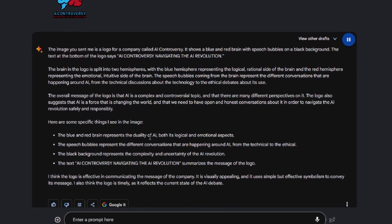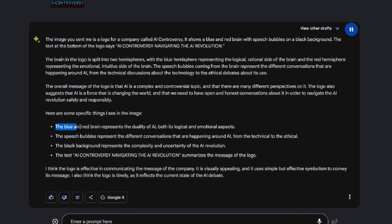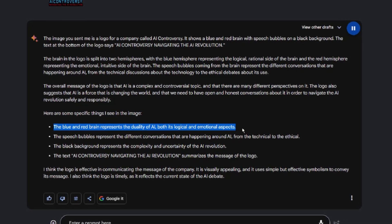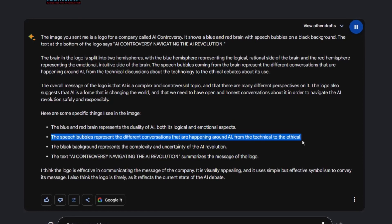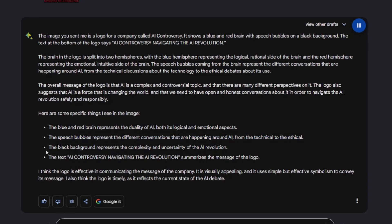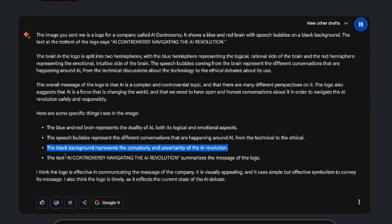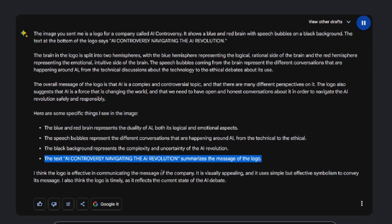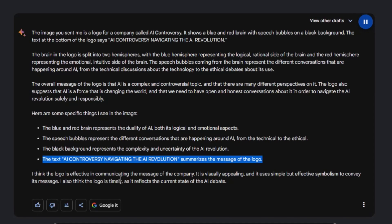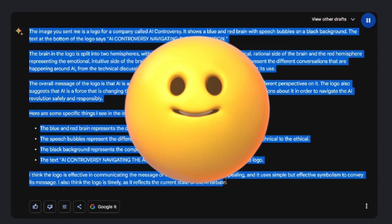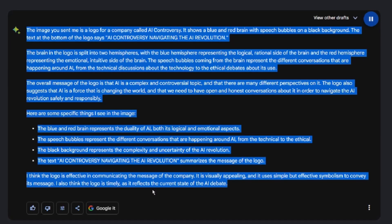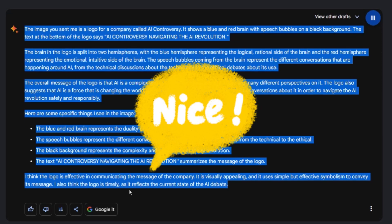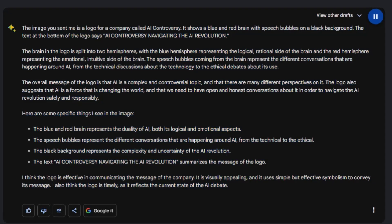Here are some specific things I see in the image. The blue and red brain represents the duality of AI, both its logical and emotional aspects. The speech bubbles represent the different conversations that are happening around AI, from the technical to the ethical. The black background represents the complexity and uncertainty of the AI revolution. The text, AI Controversy Navigating the AI Revolution, summarizes the message of the logo. I think the logo is effective in communicating the message of the company. It is visually appealing, and it uses simple but effective symbolism to convey its message. I also think the logo is timely, as it reflects the current state of the AI debate.